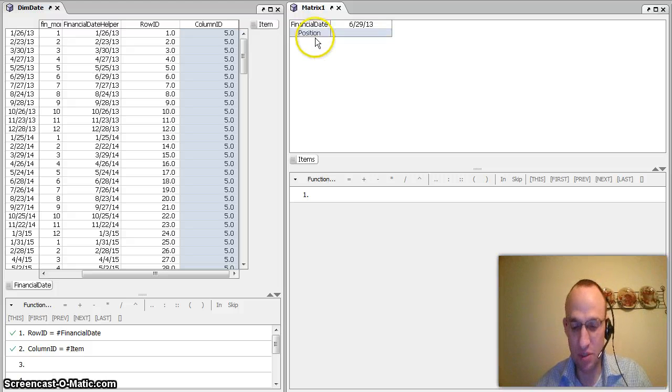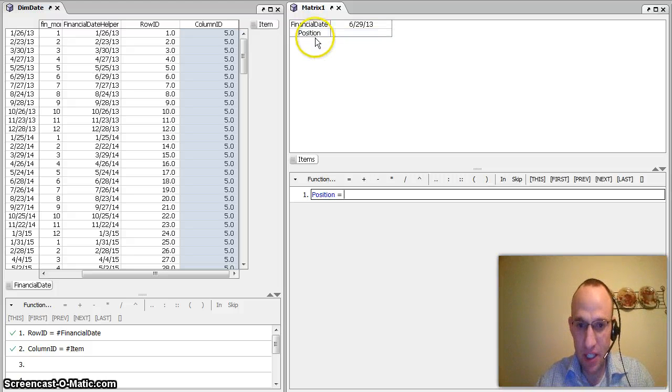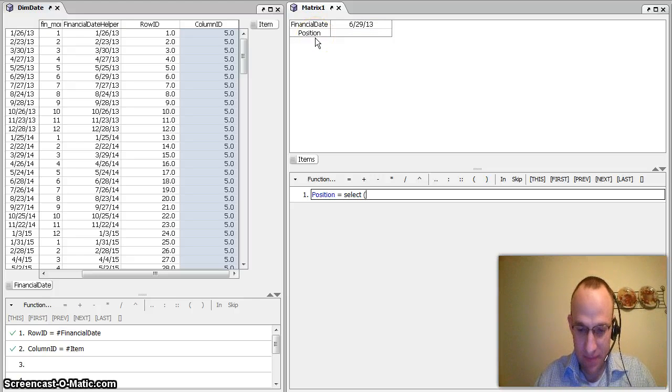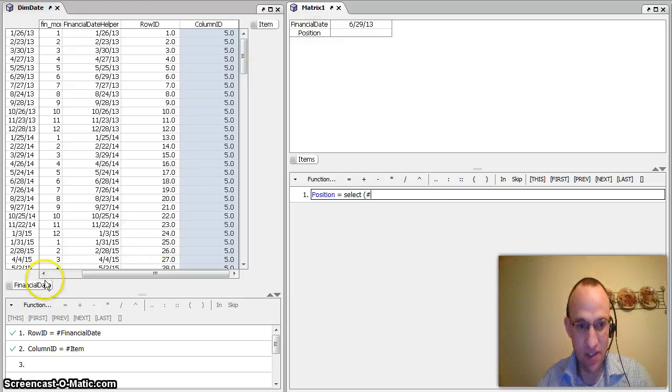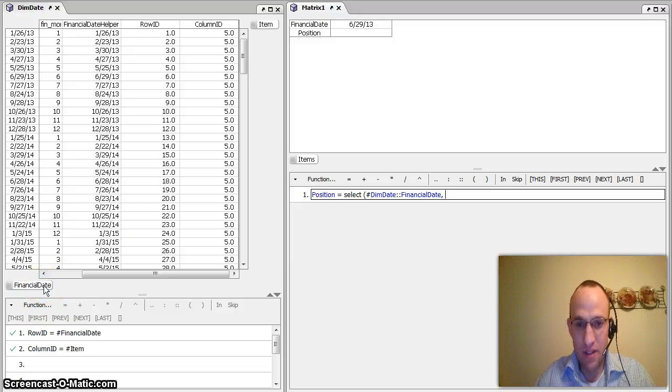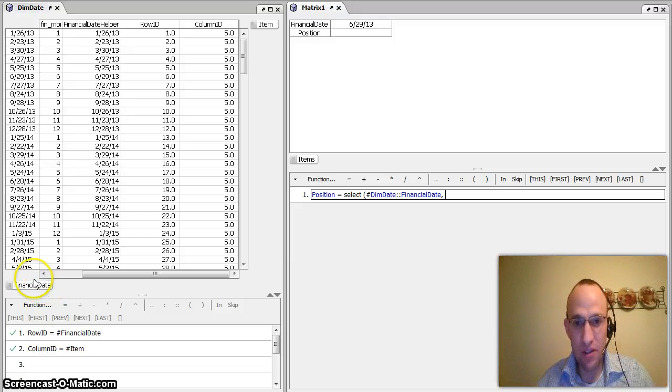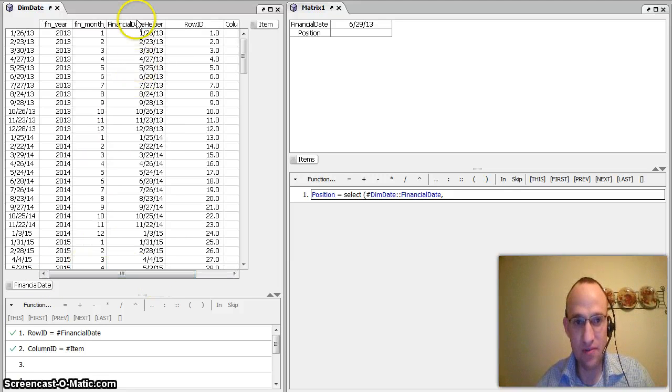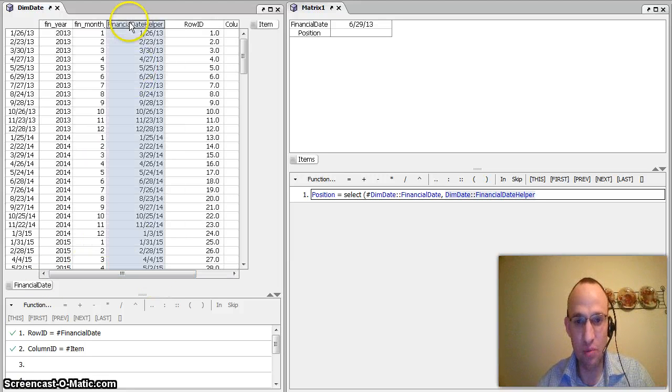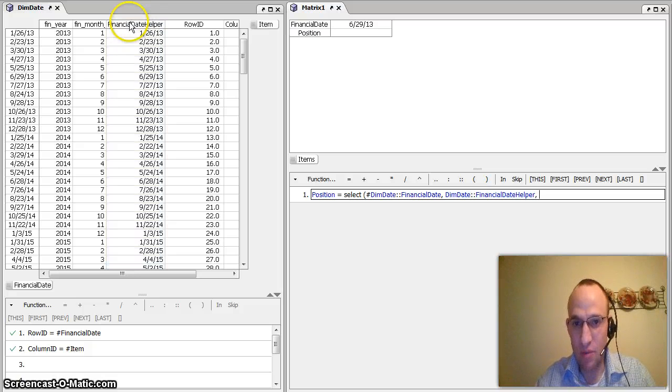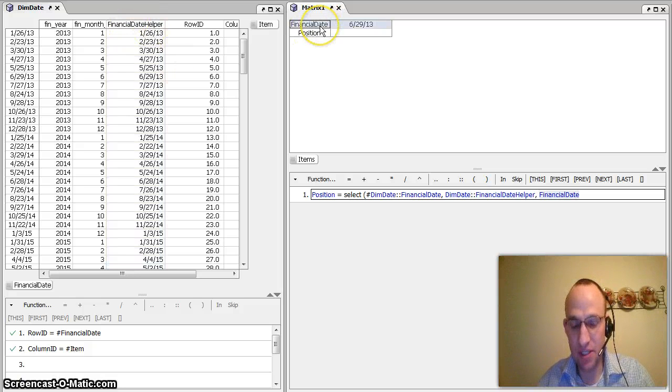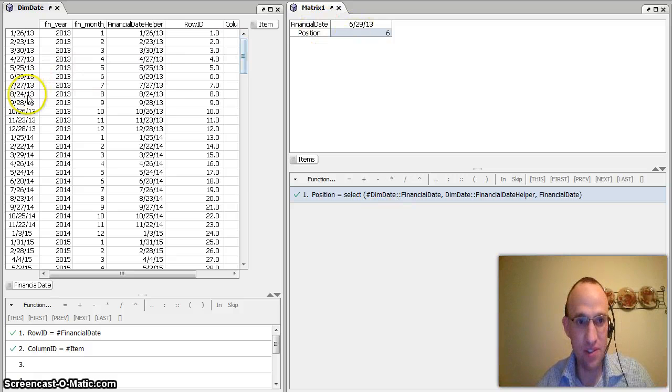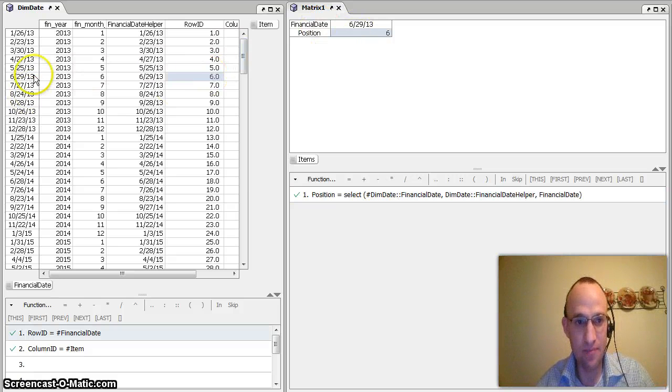I would go position equals select hashtag financial date. What is my lookup value or what is my lookup range? My lookup range is this financial date helper. And what am I looking up? I'm looking up this financial date here. And we would see that it is actually in position 6.